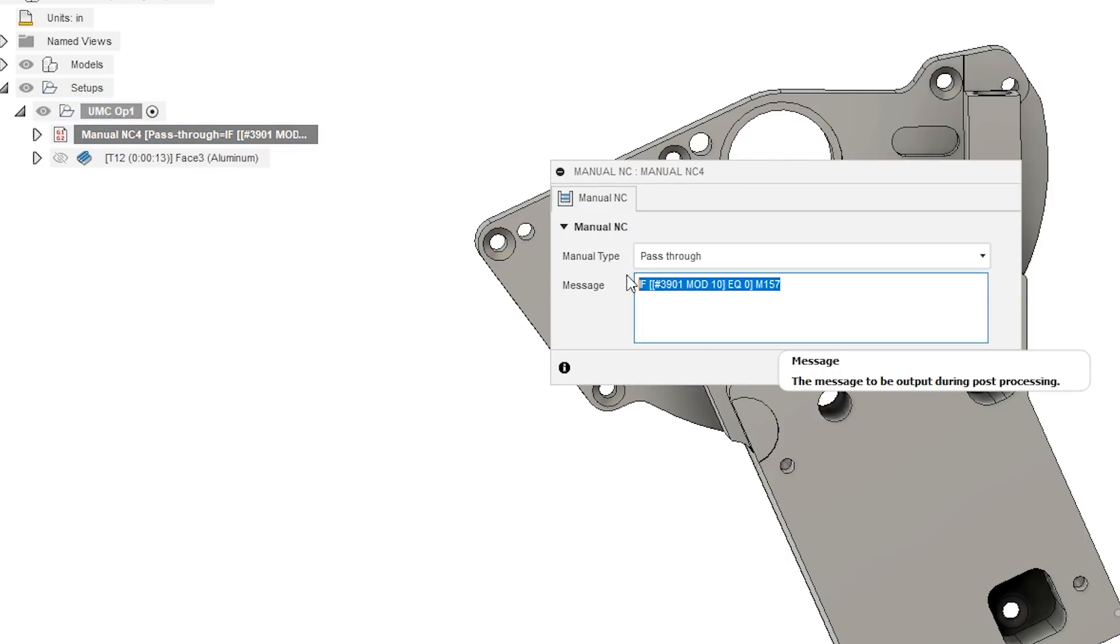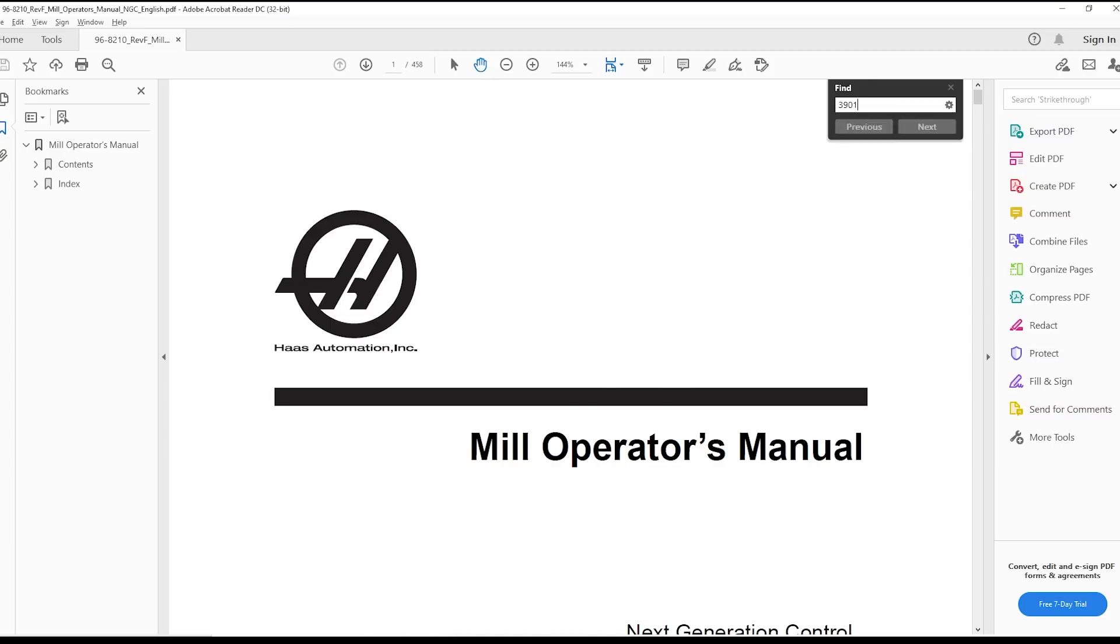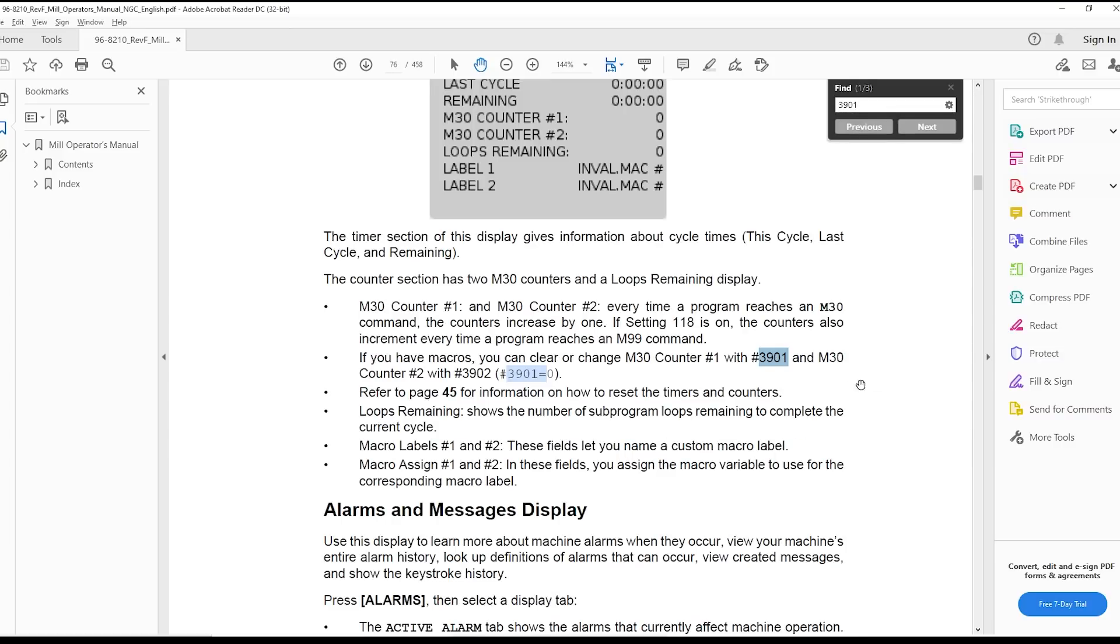When Ed said he wanted this to happen every certain number of parts, my first thought was we're going to modify our post processor, which we certainly could have done, but there's a bunch of drawbacks to that. The first is that every time we edit our post, we're kind of forking off the post development process that happens within Fusion, which actually is a really good thing to get the newest, latest and greatest post features, probing, etc.